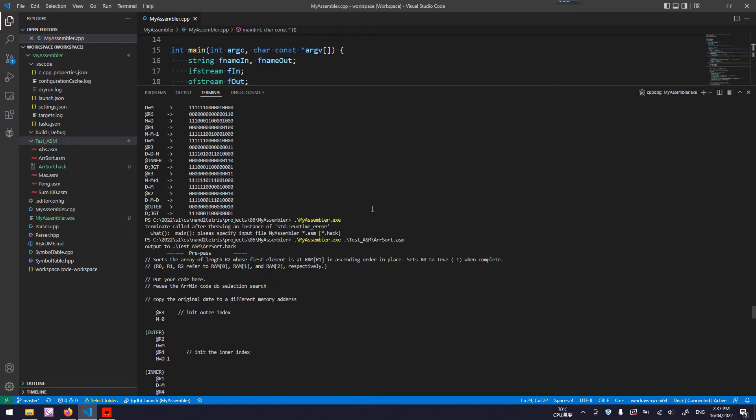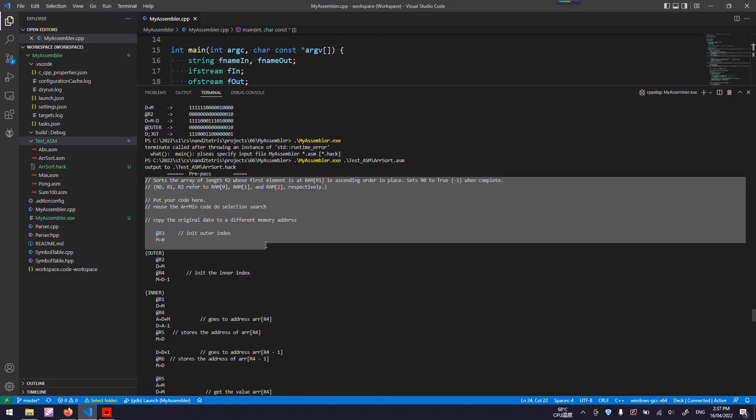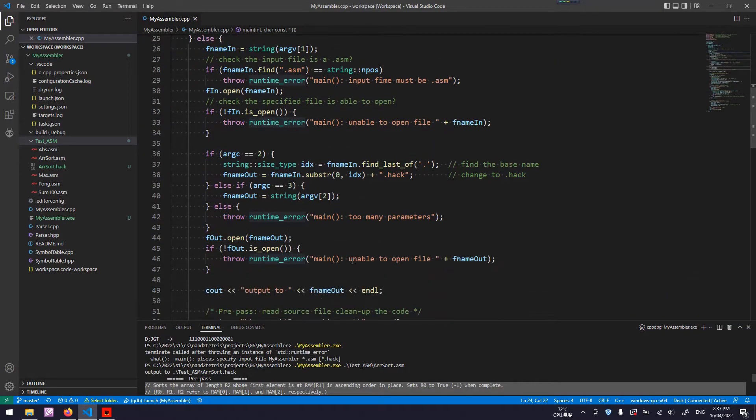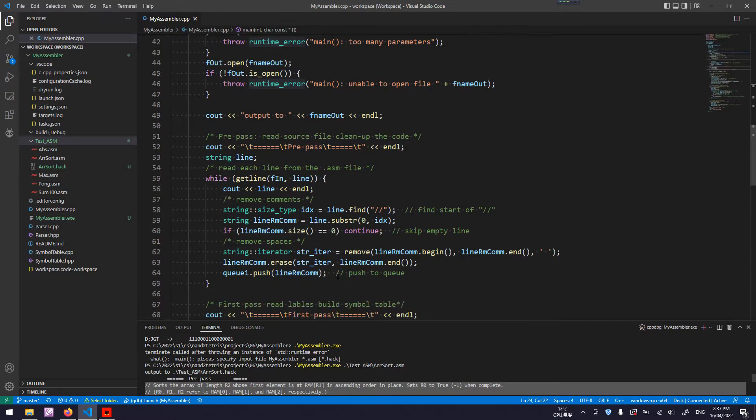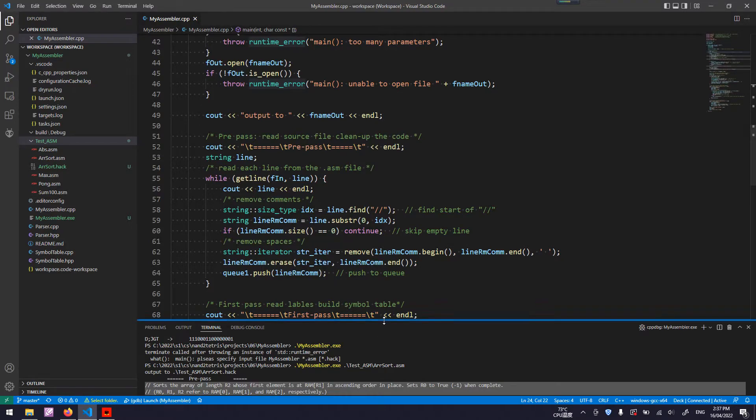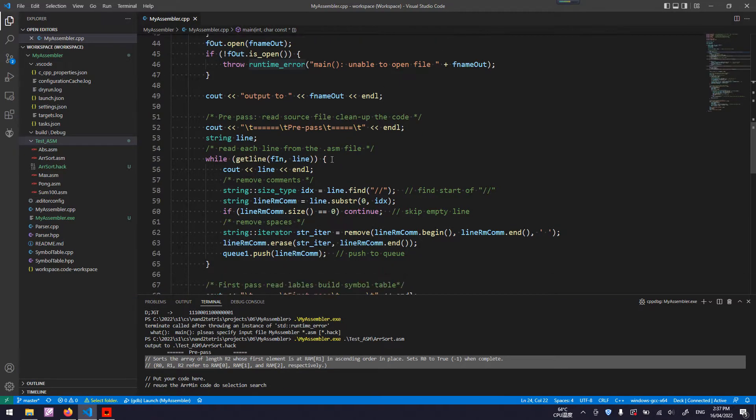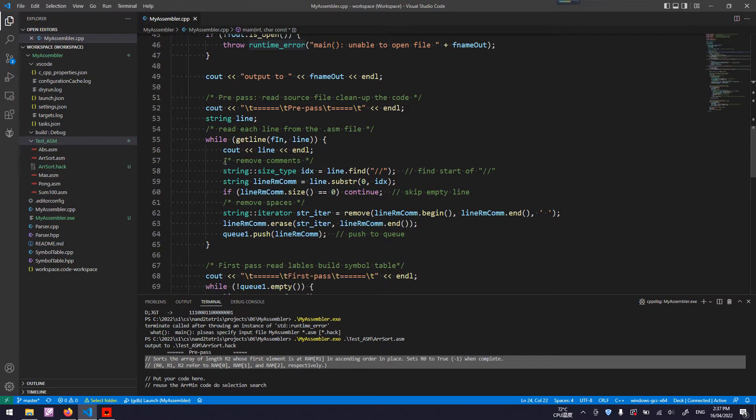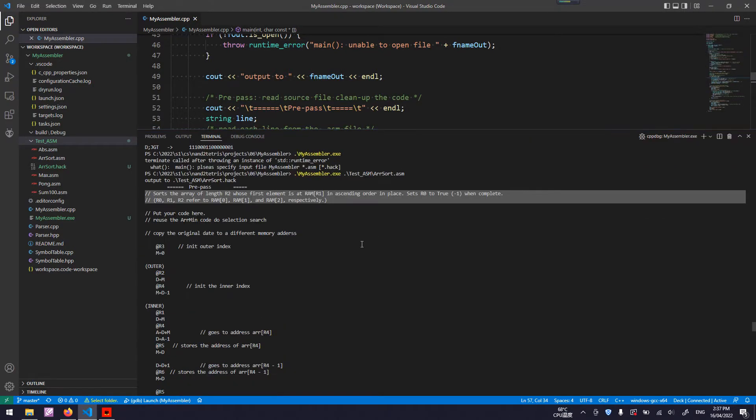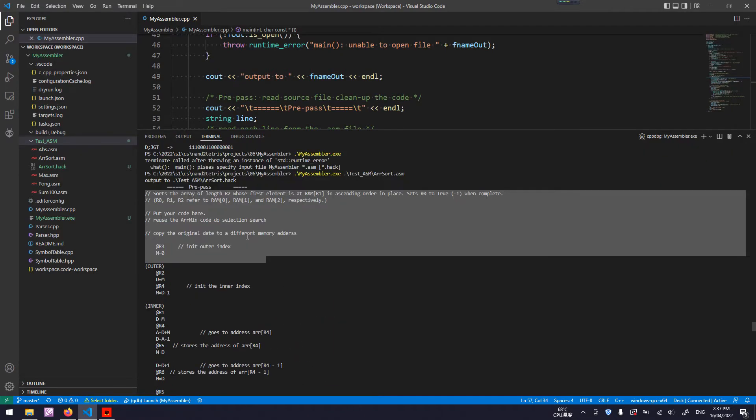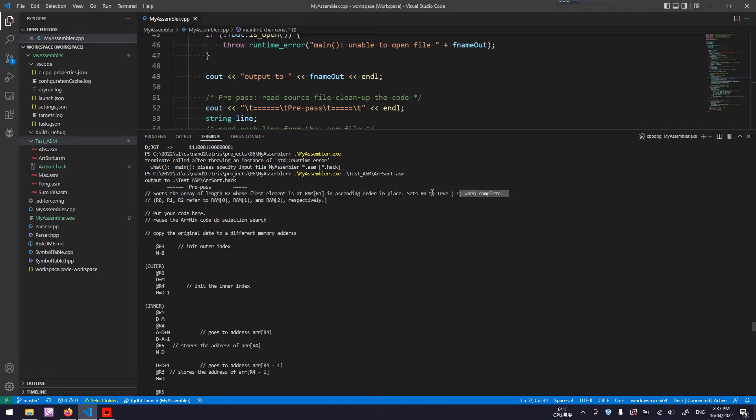As you can see here is a pre-pass. My program reads each line in the source code and put it into a queue for a later process. In the pre-pass, the first task is to remove the comments because the comments are for human read.